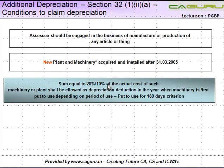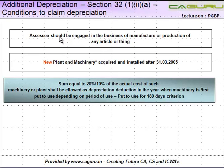Additional depreciation under Section 32 subsection 1 clause 2 sub-clause (a) — what are the conditions to claim additional depreciation? As mentioned earlier, additional depreciation is in addition to the normal depreciation which an SSE is entitled to on a particular asset. In order to claim this additional depreciation, there are certain conditions.